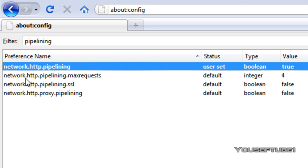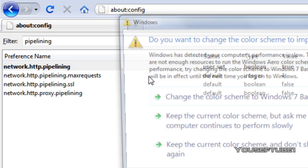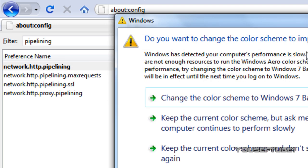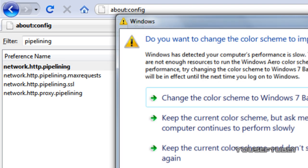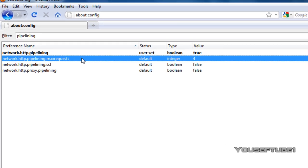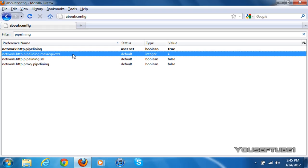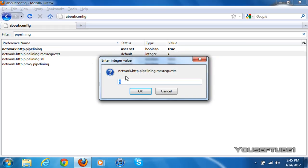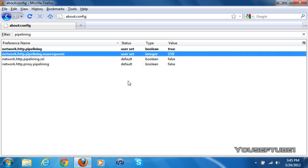For the second one, network.http.pipelining.maxrequests, all you have to do is double-click on that and type in 150. Yours should be on 4 - just type in 150 and click OK.